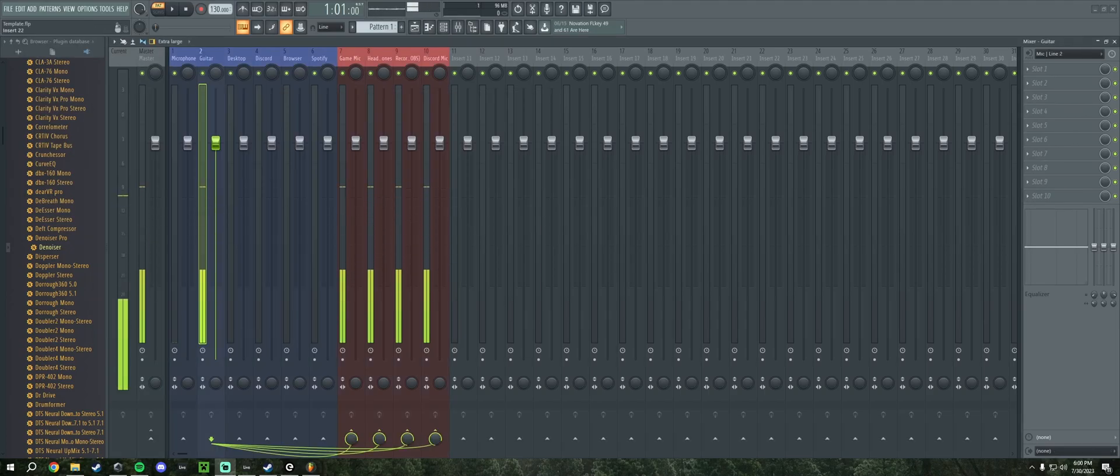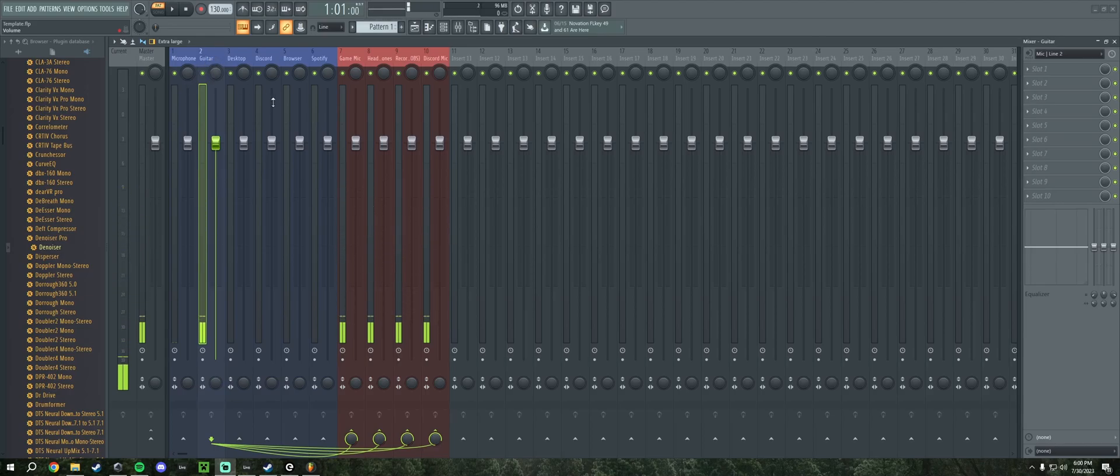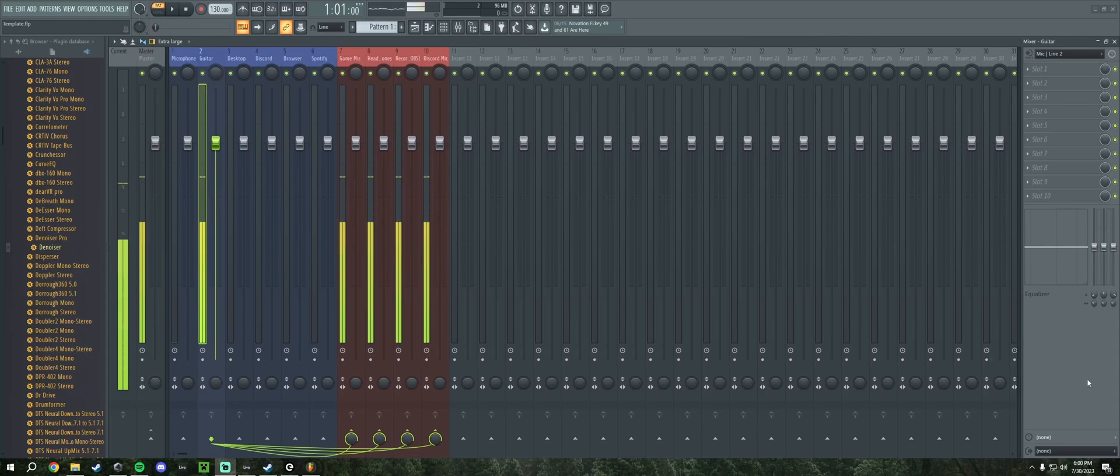So now inside of FL we can see we have my microphone which is going through the guitar track. Ignore that because it's on the second channel on my interface. But it's also being sent to these four tracks and these are all pretty simple.